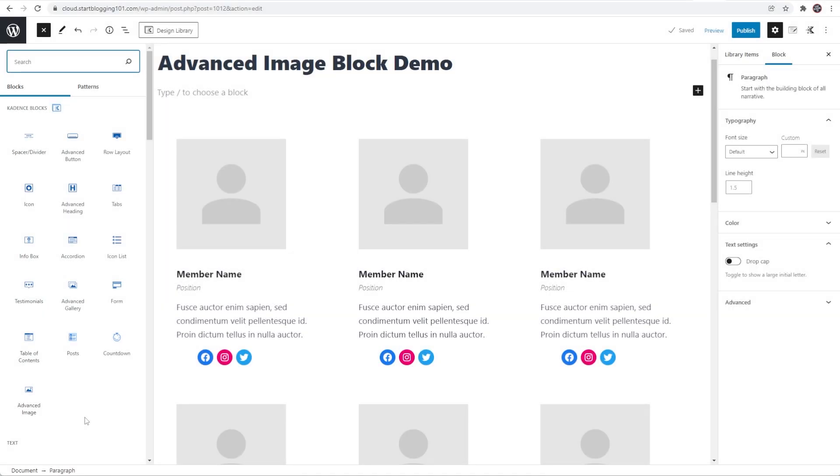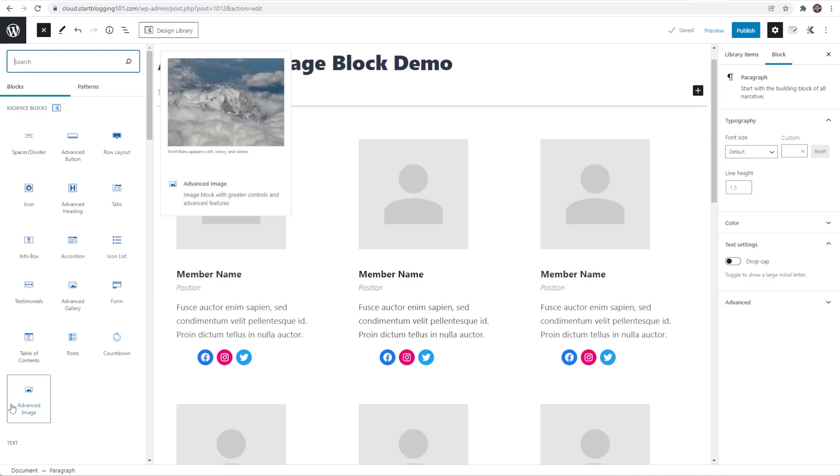What's up guys? I just wanted to give you a quick tutorial on the brand new advanced image block. It was just released by Cadence Blocks and it's this block down here.